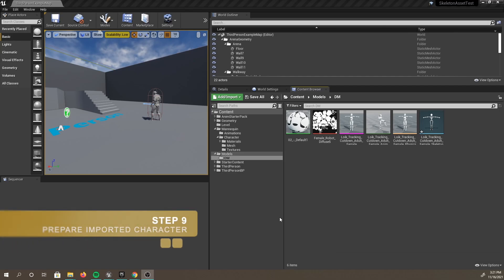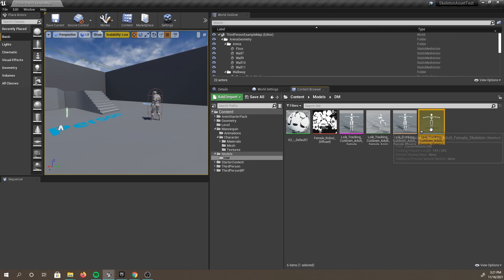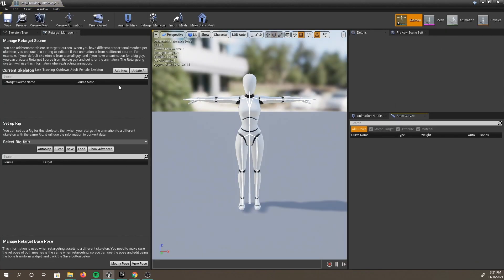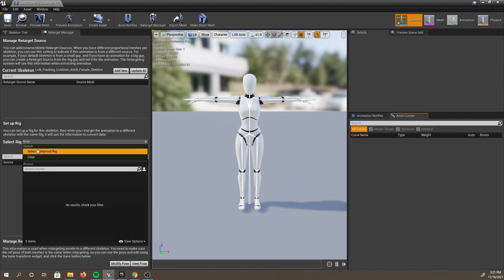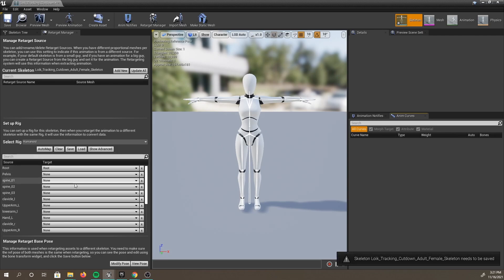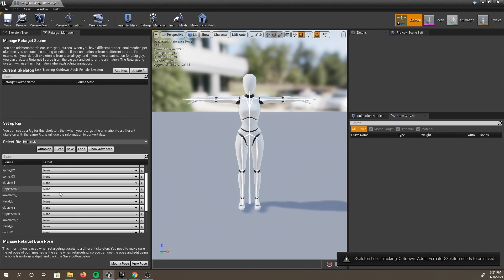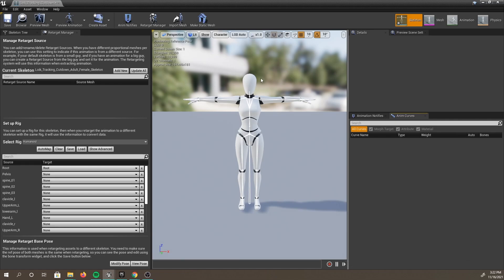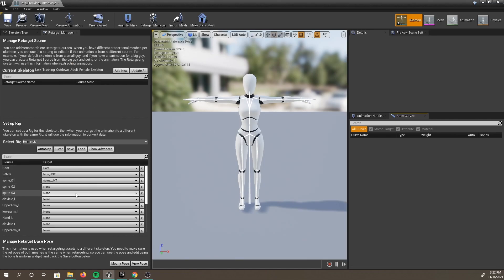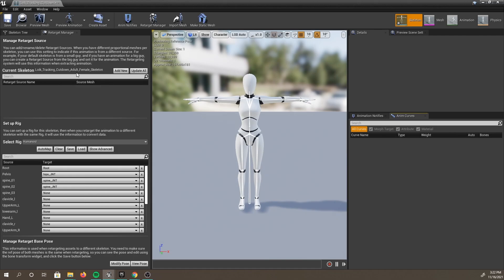To set up the DeepMotion character that was imported with the animation, go ahead and double-click on the skeleton of this character. You should see the window open with the Retarget Manager. We are going to want to go down to the Setup Rig and select the correct rig to use for our character. Go ahead and select the humanoid rig. You can see that an automatic mapping is generated, which you'll see as a standard humanoid bone mapping. In theory, you would do this by hand, select the joint and then select the correct mapping. If you want to experience this, you can go ahead and do that.